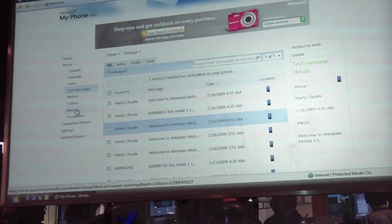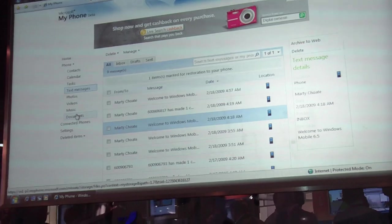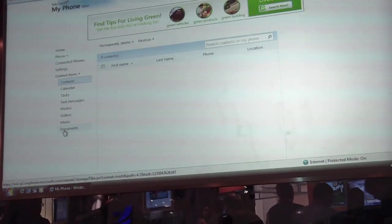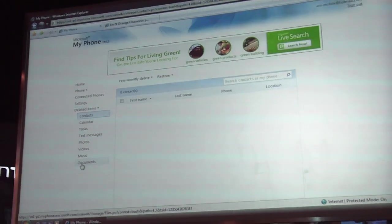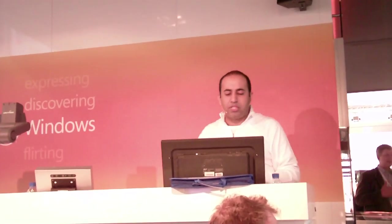The same thing applies for photos, videos, any of your multimedia, as well as documents that you might have. We've also added a new deleted items section. Very familiar — just as on your desktop when you delete a piece of information it goes into a recycling bin. What happens here is it actually goes into a deleted items area, so if you do inadvertently delete a piece of information you can recover it here before you actually purge your deleted items area from the website.